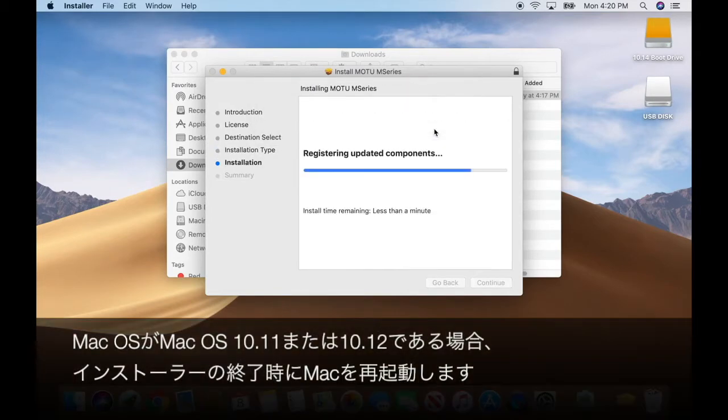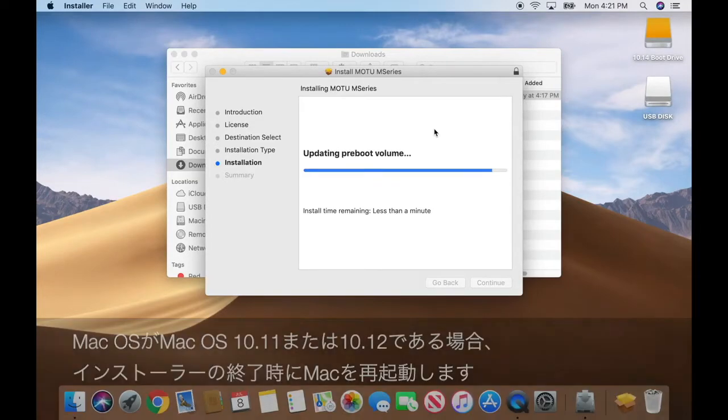If your Mac has macOS 10.11 or 10.12, restart your Mac when the installer finishes.